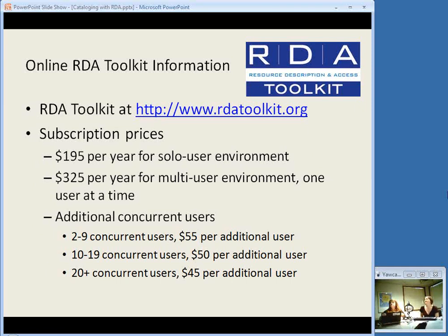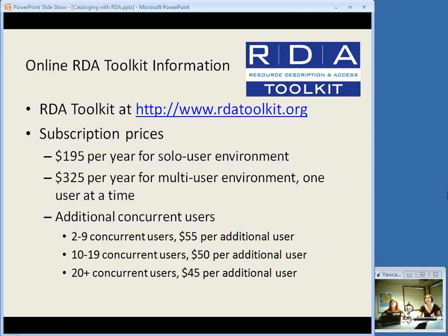Here's the pricing for the online tool — it is available as a subscription, with a yearly fee. They have $195 per year for a solo user environment, which is one login and one authorization. One person can use it at a time. Then there is $325 per year for what they call a multi-user environment — still one user at a time, but you can have multiple authorizations and logins. You can add on to that $325 for concurrent users if you have a lot of catalogers using it at the same time: for 2 to 9 users, an additional $55 per user per year; 10 to 19 is $50; and 20 plus is $45, so it goes down a little bit as you add more people.